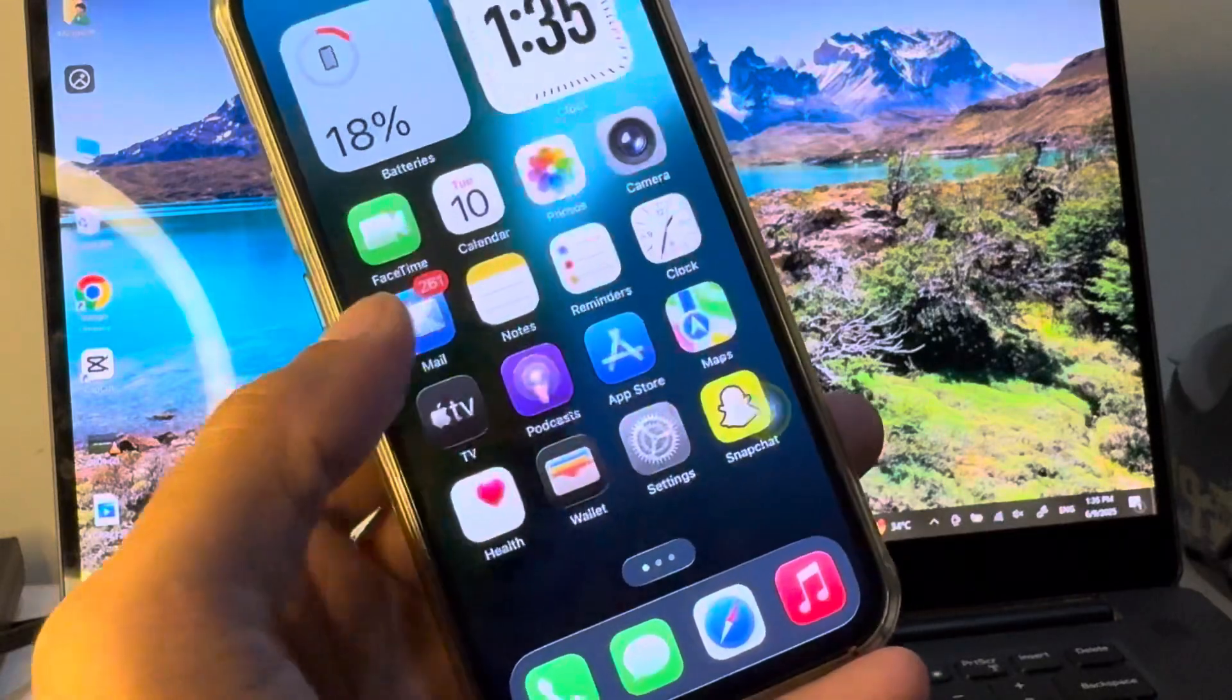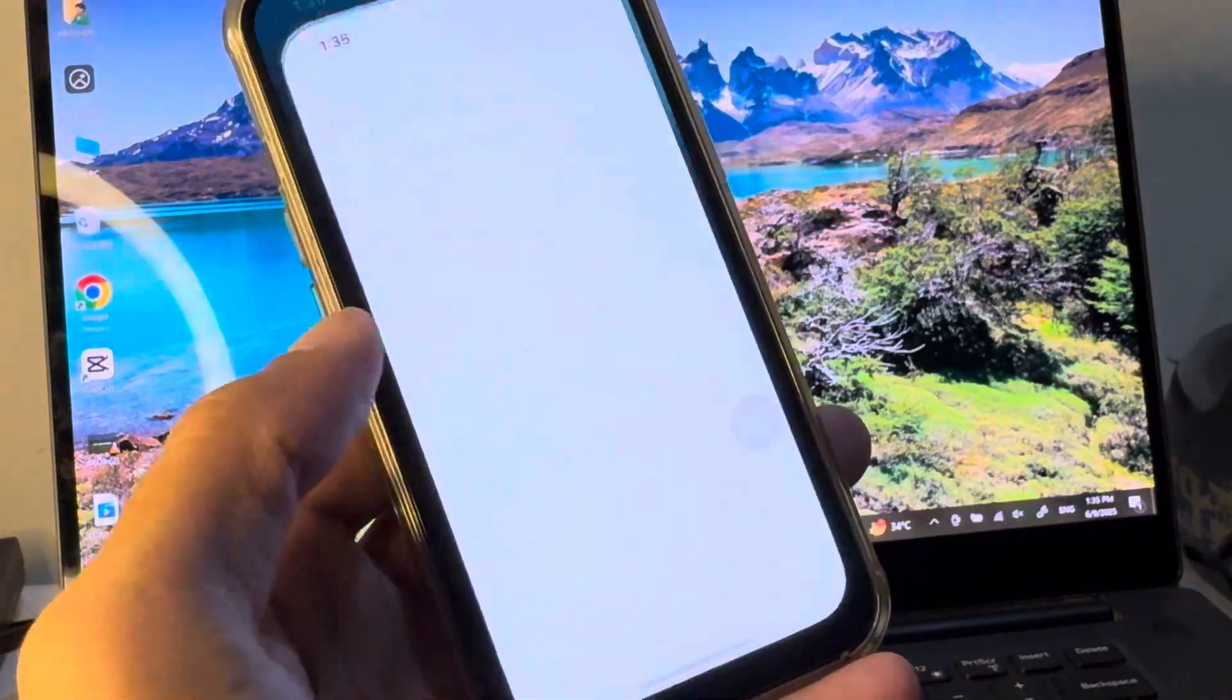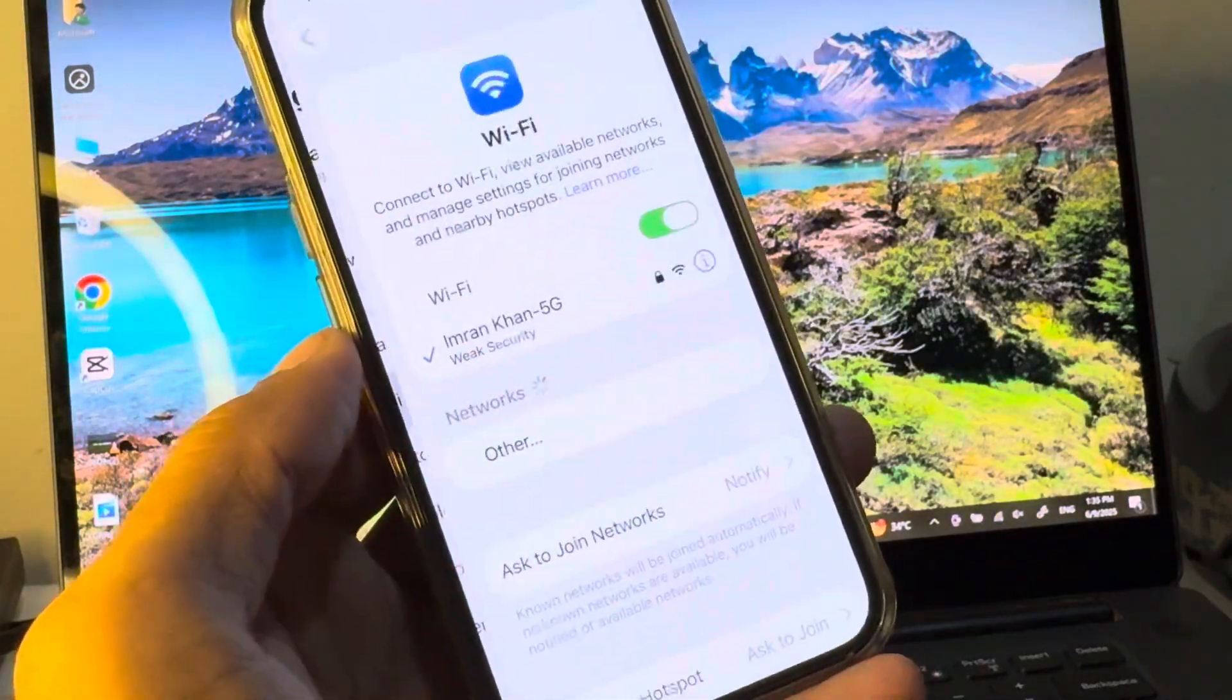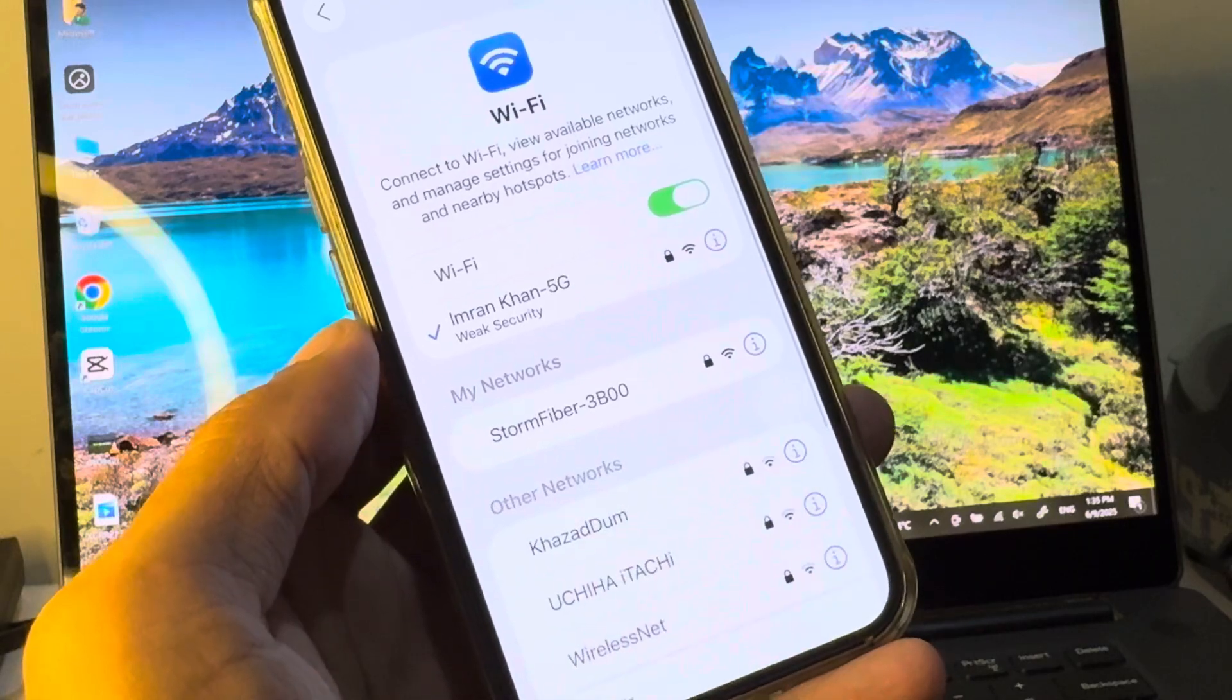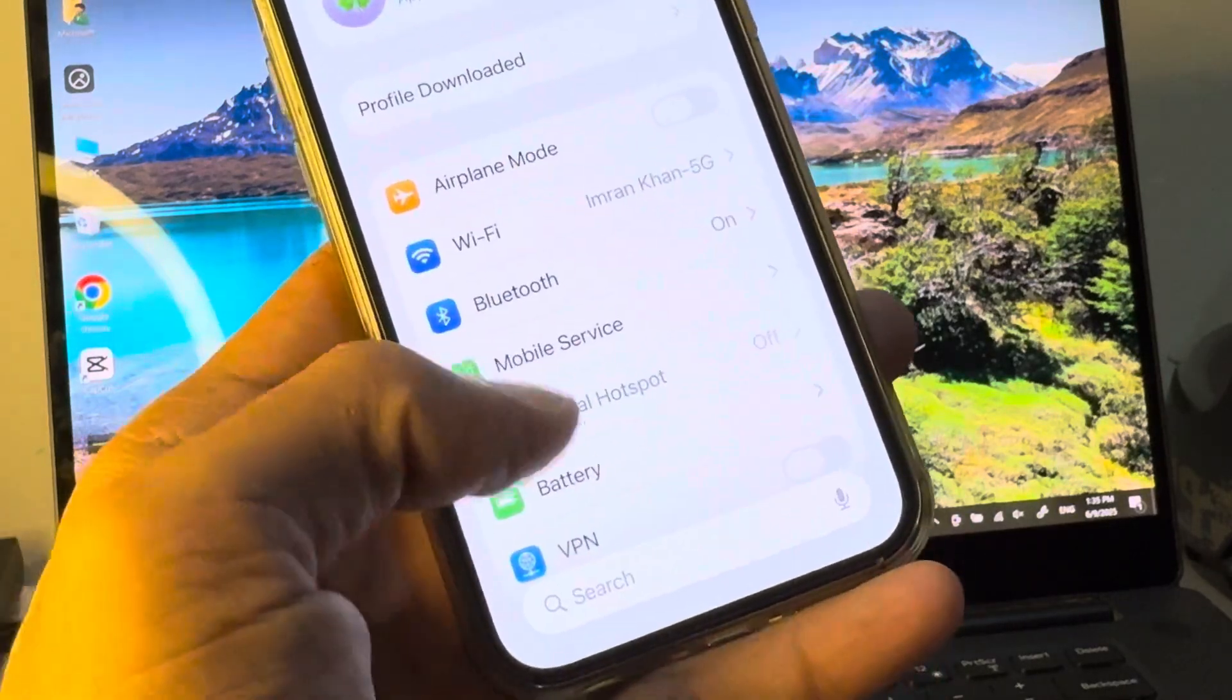Let's get started without wasting any time. First of all, open your settings. Make sure that you have connected to a strong internet connection.